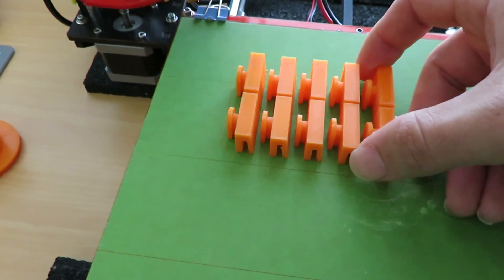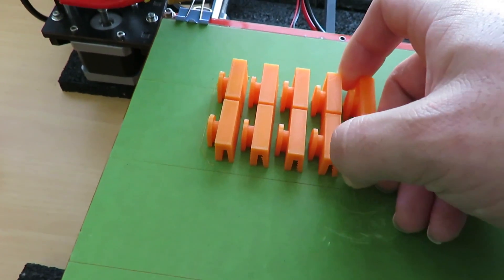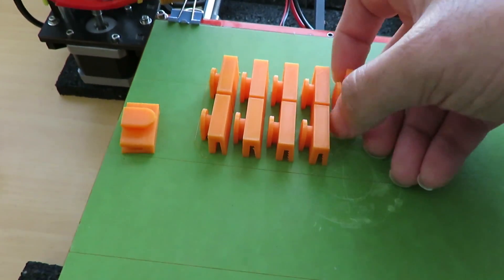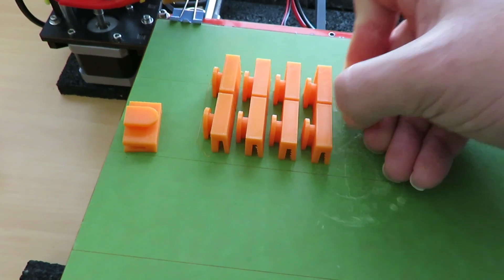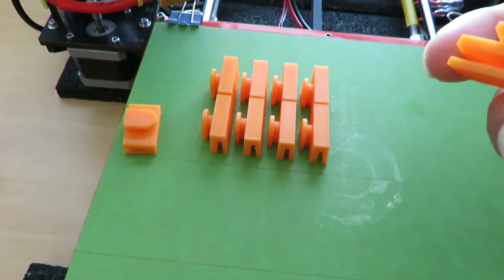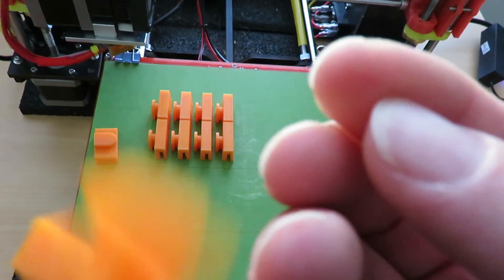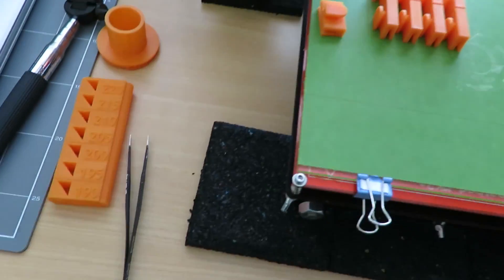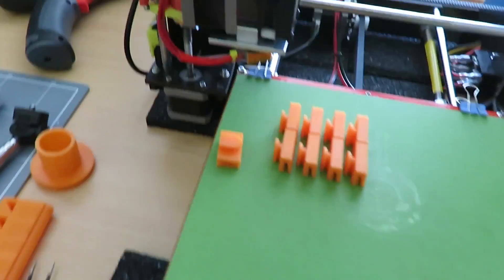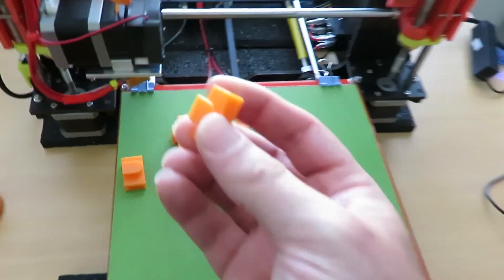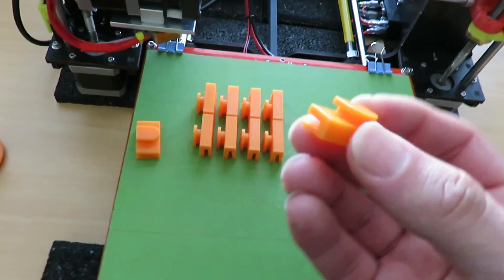I'm just gonna try and pop these off the bed and show you what they look like. The surface, oh god I've lost one, I've lost it, recovered.